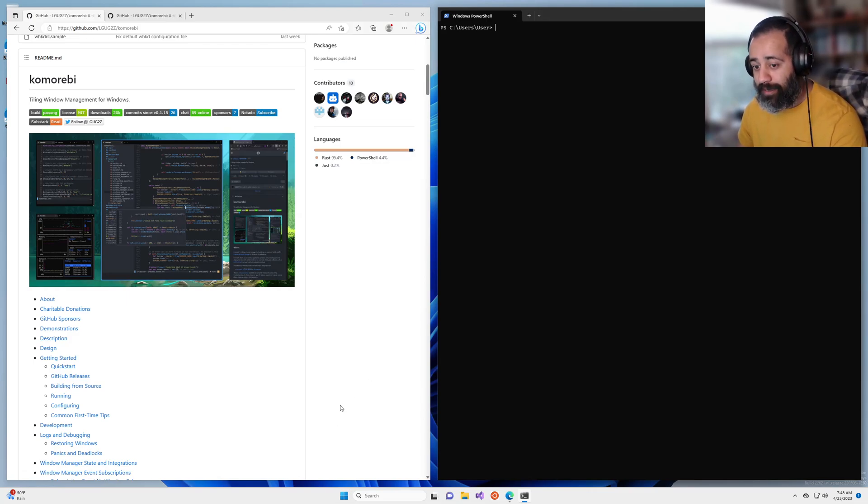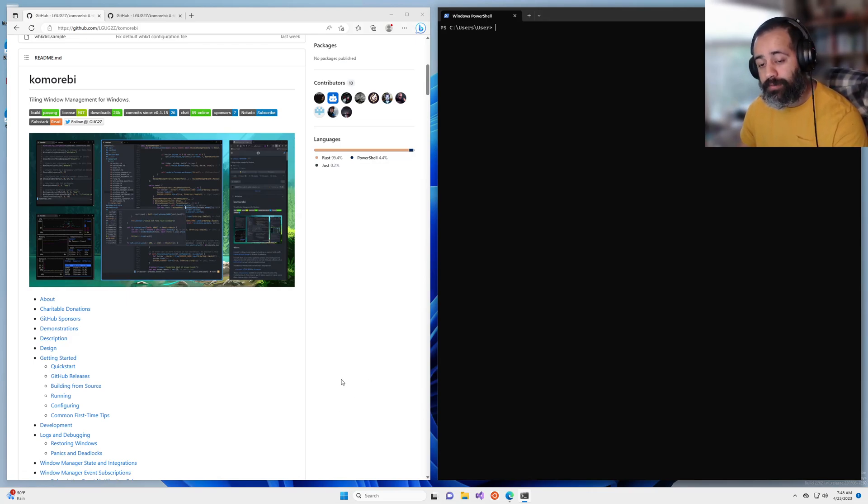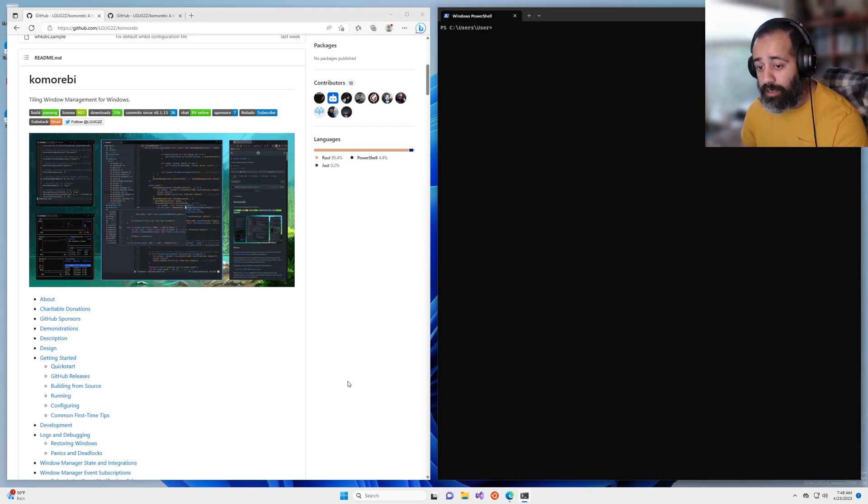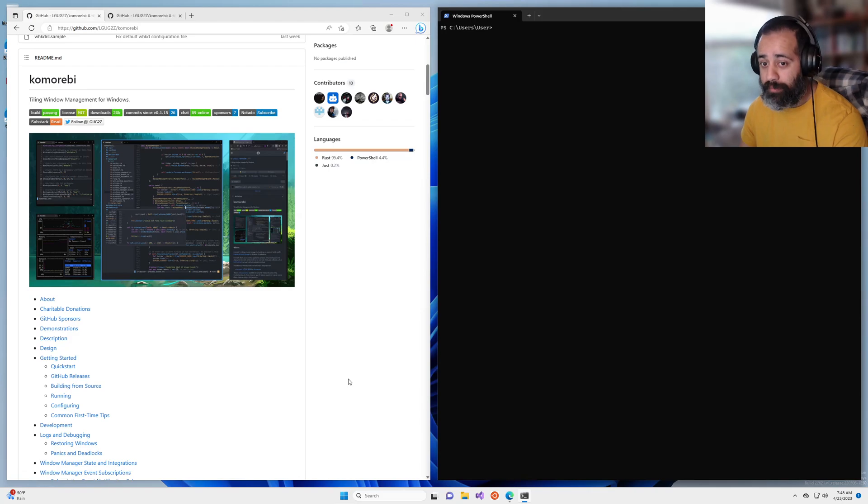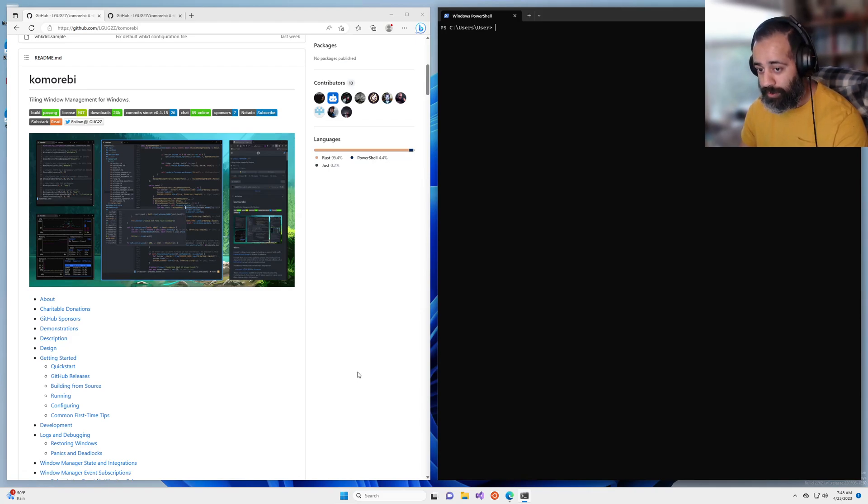Hello my friends and welcome back. In this video I will be showing you how to define and load a custom layout in Komorebi, the Tiling Window Manager for Windows.